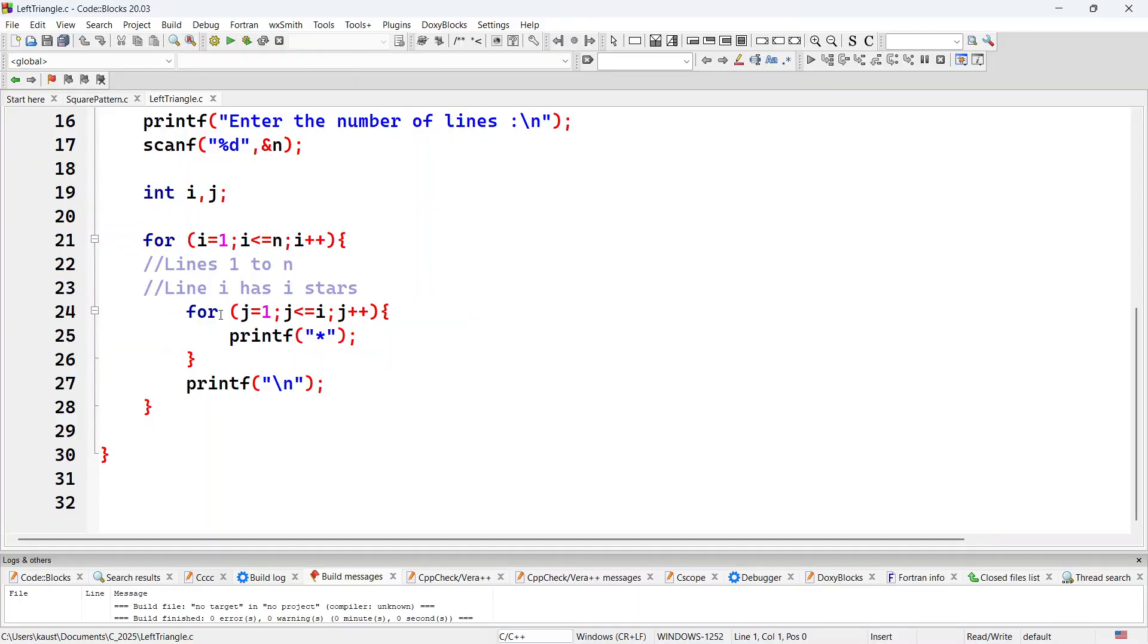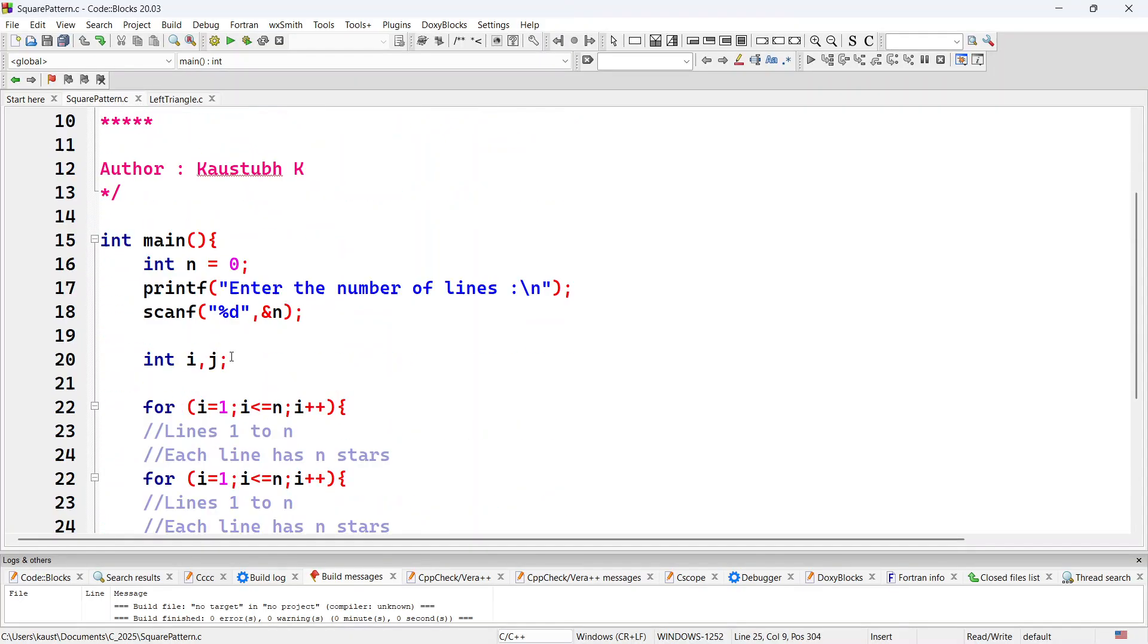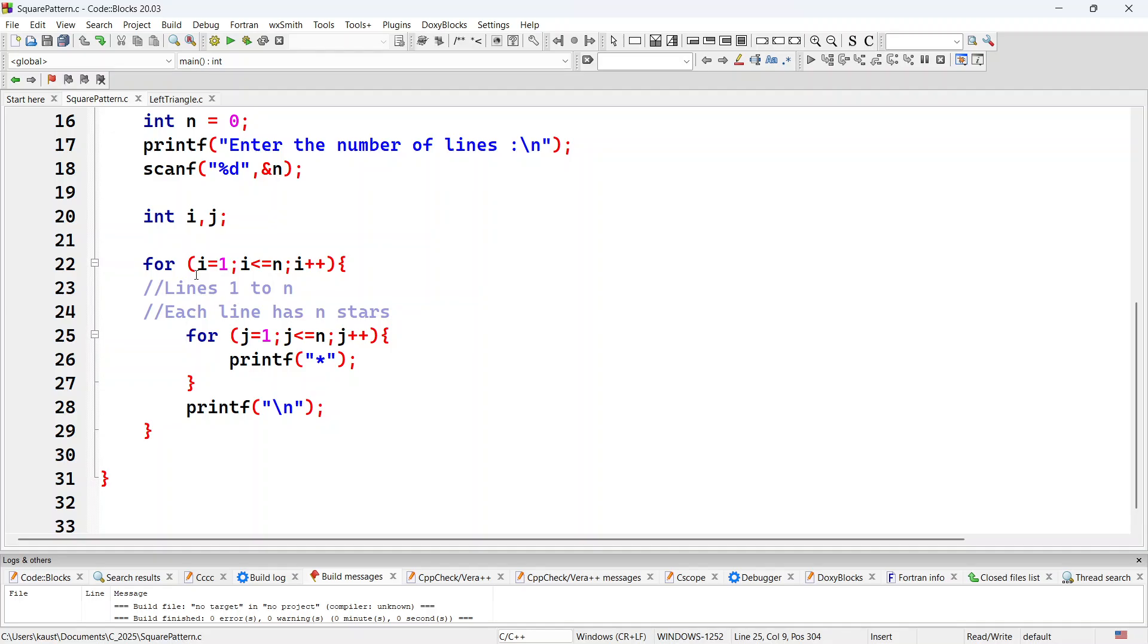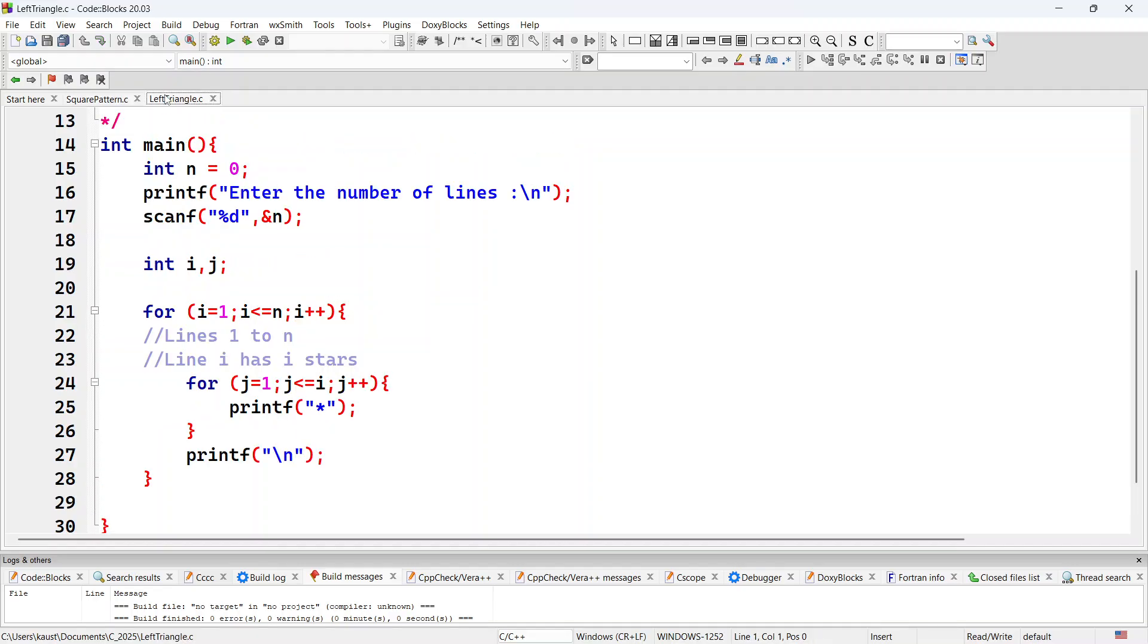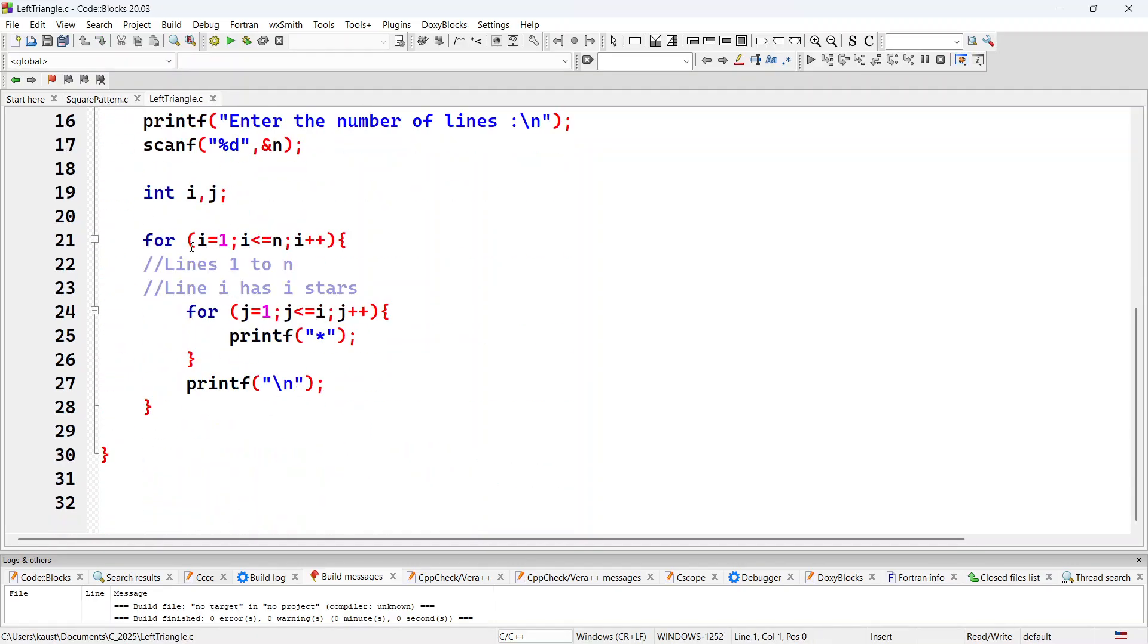So one minor change in the loop. Basically in the square pattern, what we had done was, outer loop obviously goes from 1 to n, it iterates over all the lines. But inner loop, because there were n stars on every line, inner loop variable went from 1 to n. Whereas in case of this pattern, inner loop variable will go from 1 to i, where i is the line number.